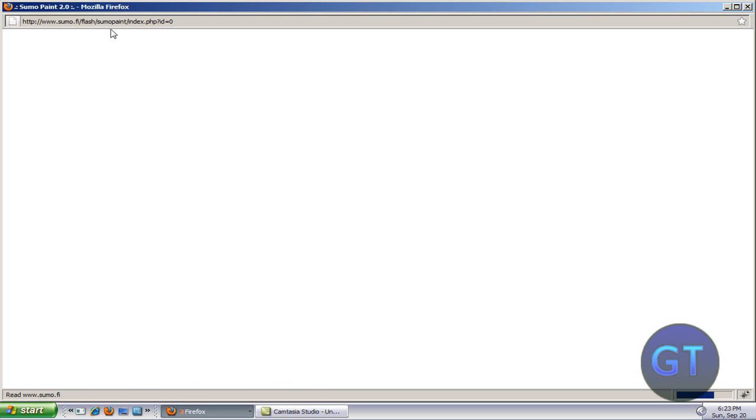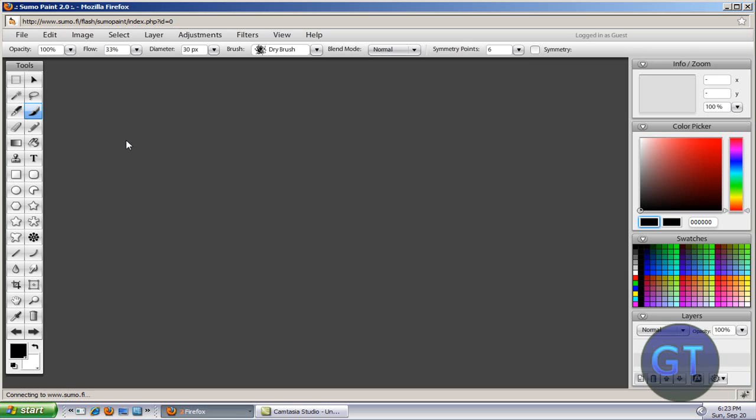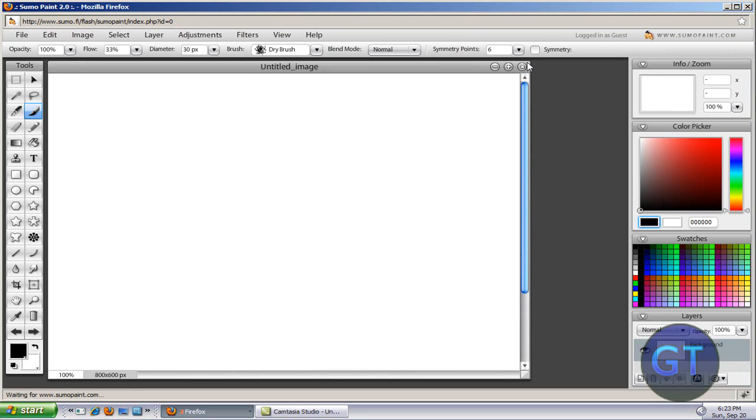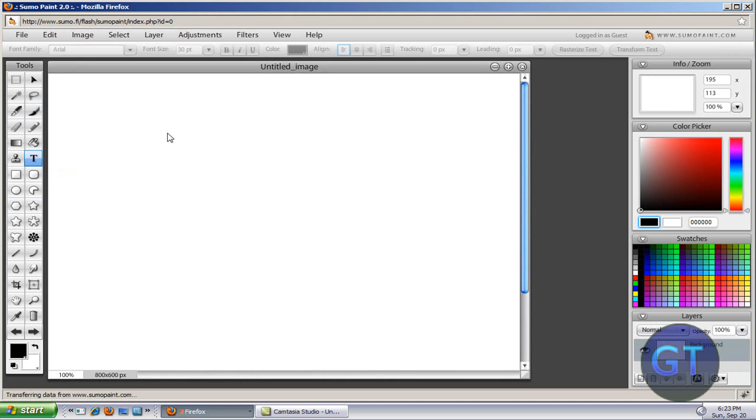Just wait for it to load up. And as you can see it's just like Photoshop. So you've got your text, I don't know, put anything.